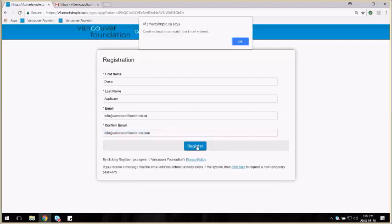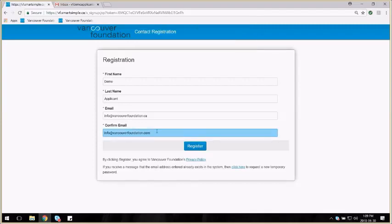If you make an error while typing the email, you'll get this error message. Click OK and correct the error.